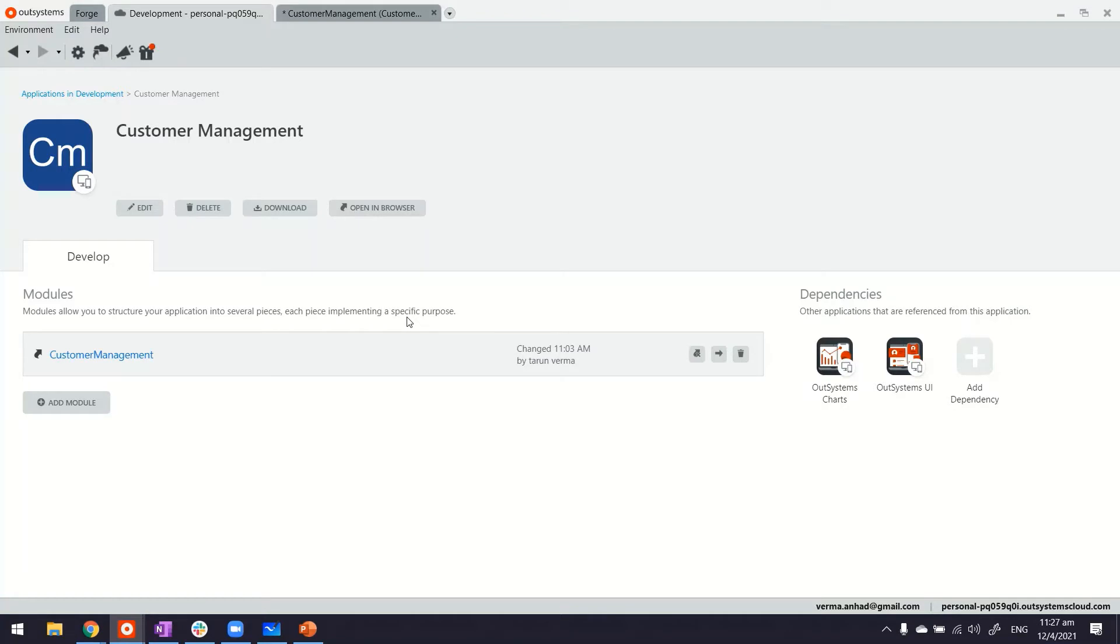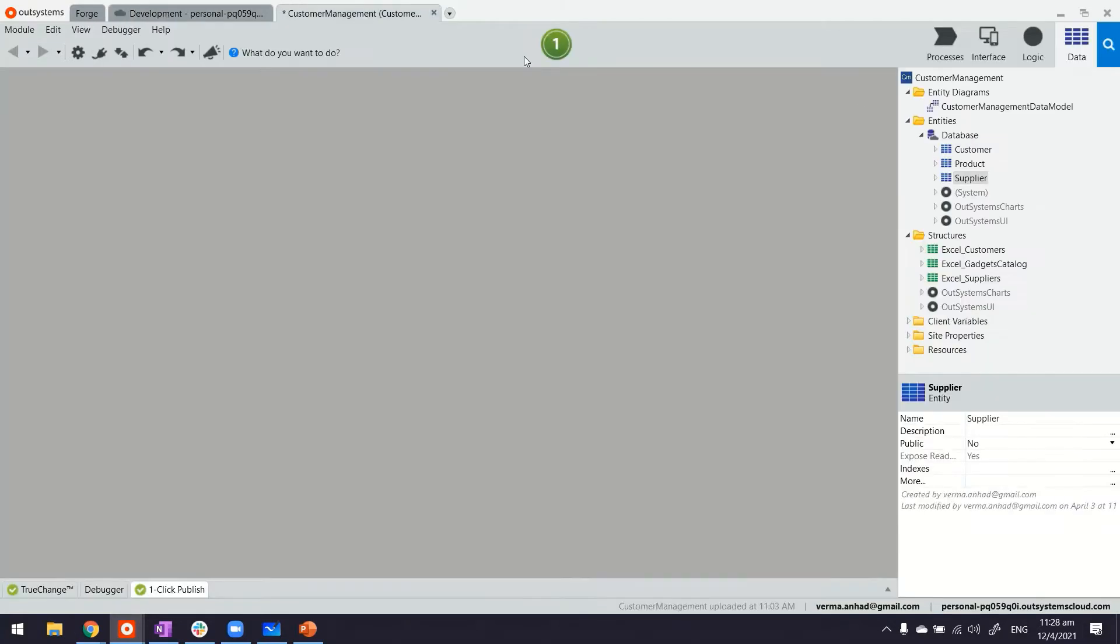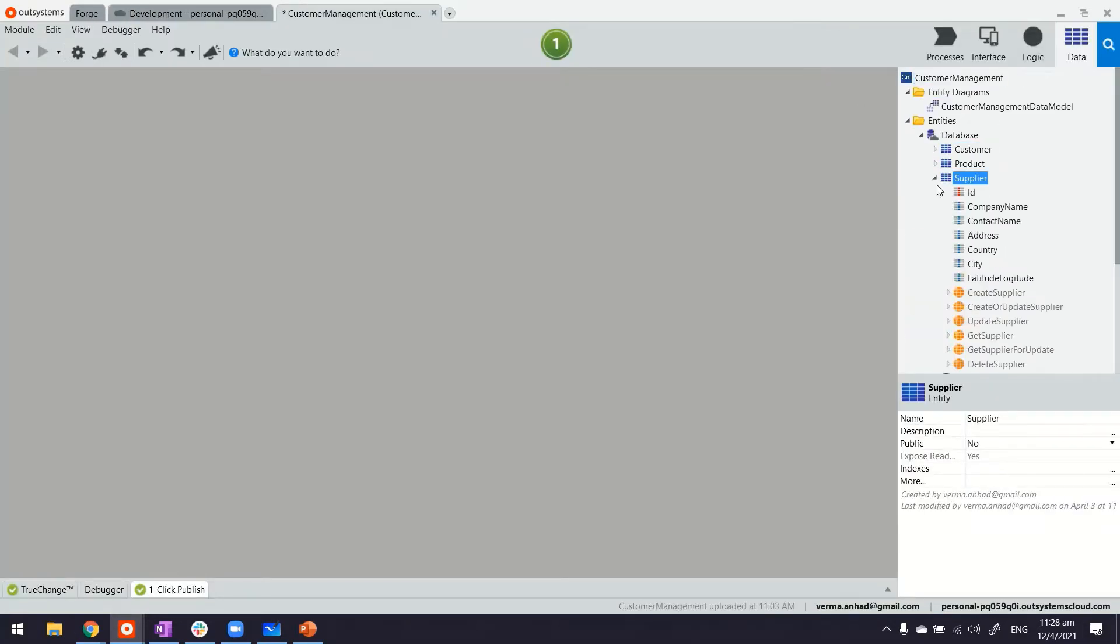Here we are in OutSystems Service Studio. I have built a reactive web application that has one module. The module contains some entities with their attributes in.